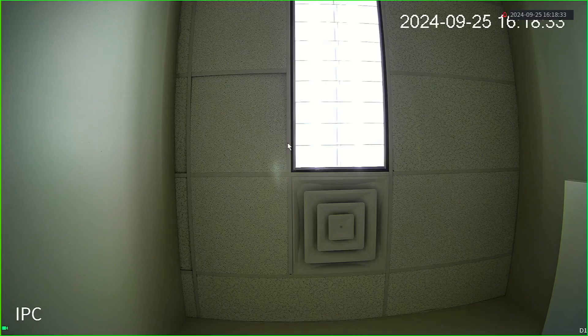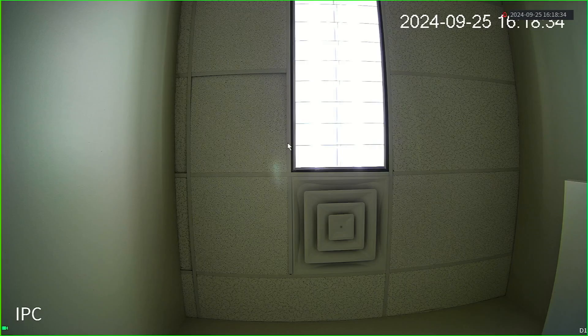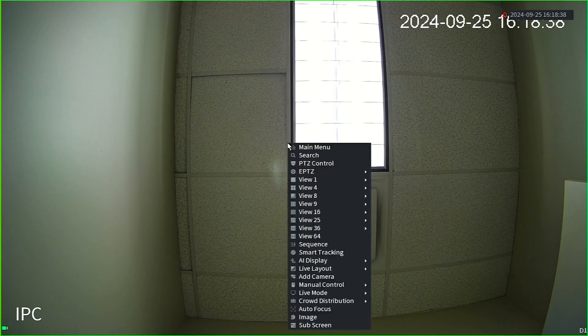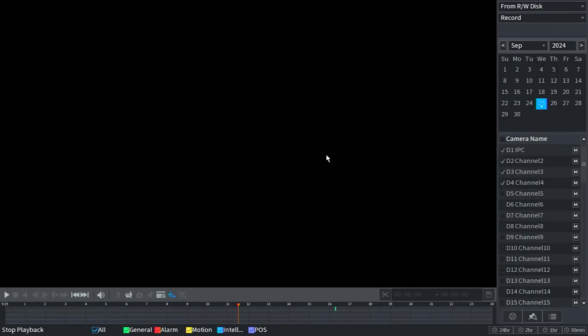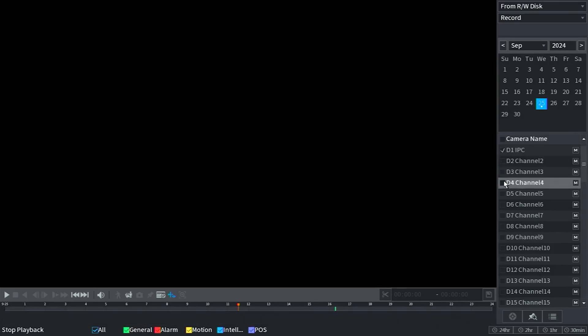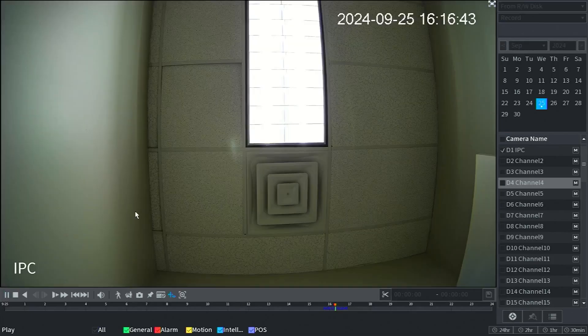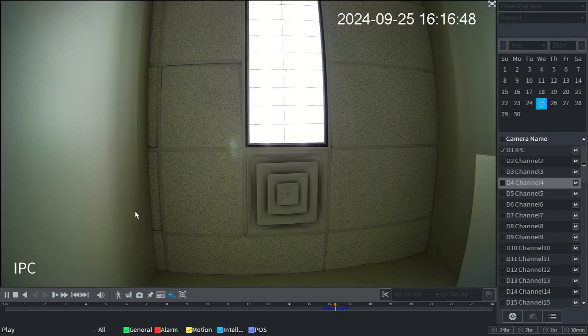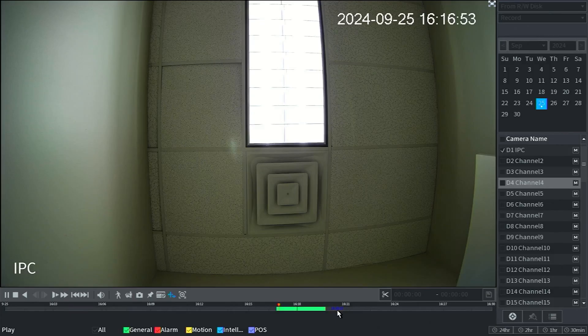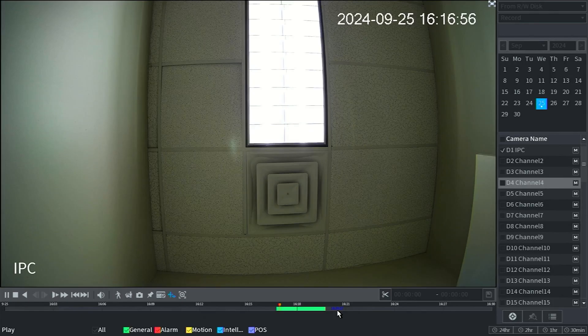The last things we're going to go over is how to view your playback and how to back up that footage to a USB flash drive. Let's right click on a camera and select search. You can choose the cameras you want to view on the right and select the day you wish to see. At the bottom is the timeline for that day, which uses 24 hour time. You can scroll up on the mouse over the timeline to zoom in. You should see green or yellow along the timeline to show how much has been recorded so far. As you can see, there's not much yet since we just set up the system.